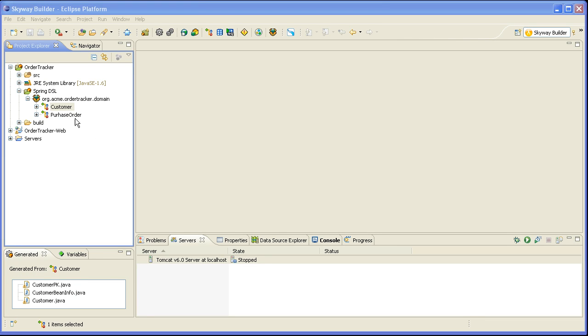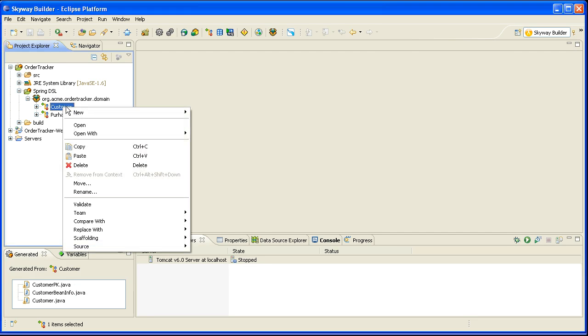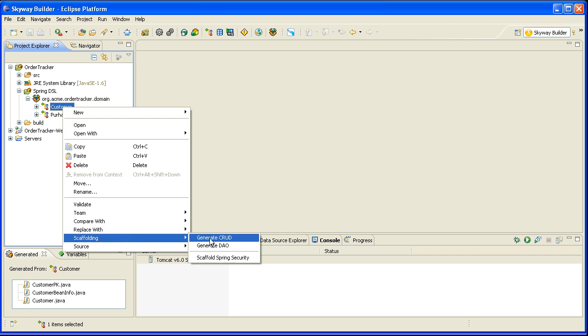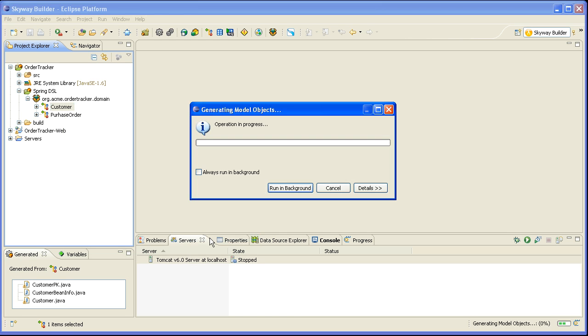But now when I want to scaffold, I'll just right click on the domain object that I want to scaffold. I'll say scaffolding, generate CRUD.